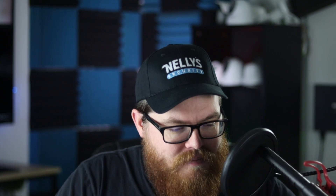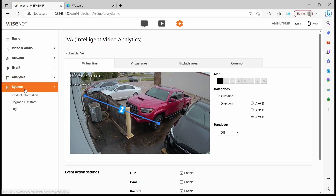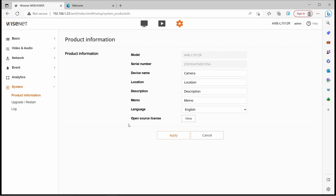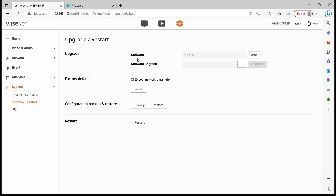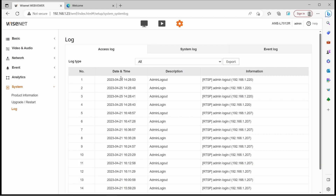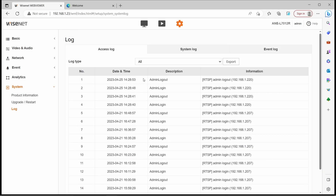Have I mentioned that I love the Hanwha web interface? This is amazing. Now, there's one more menu we need to cover and that is system. It's very straightforward. We have your product information — you can change your device name, the location of the camera, give it a description, add a memo. You also have your serial number and model number. And of course, you can upgrade your firmware, factory default everything, restart your camera, and there is your event log telling you everything that has happened on your camera.